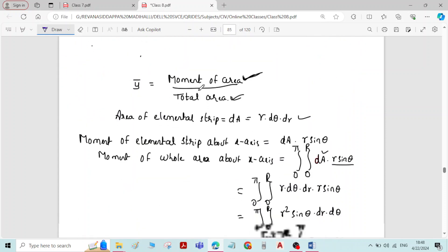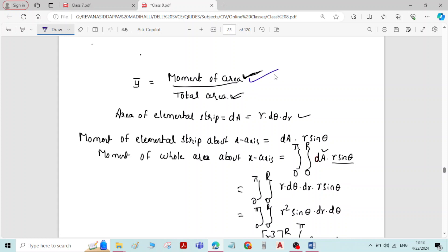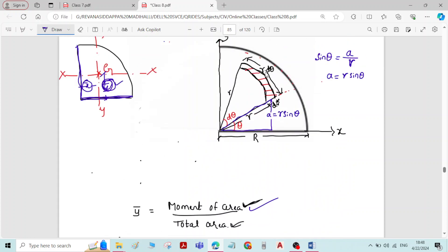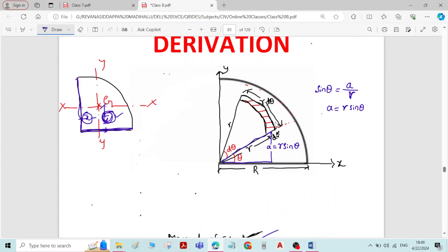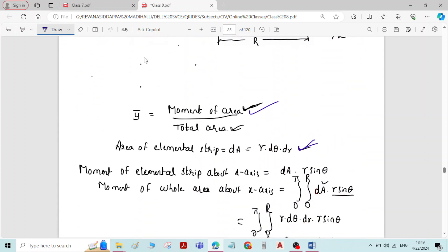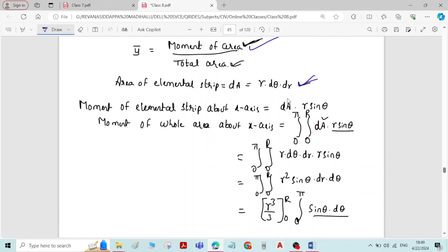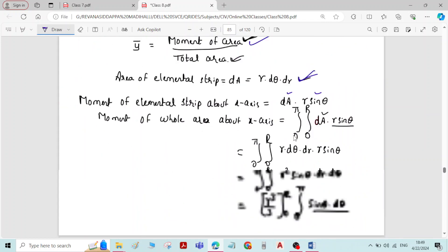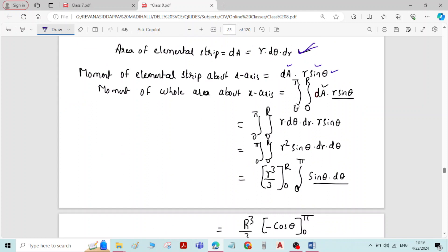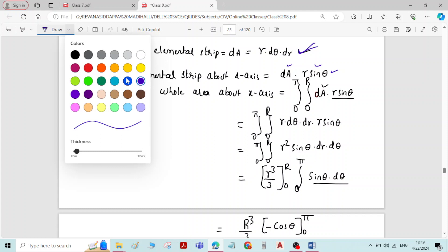For finding y-bar, we use the generalized formula: moment of area divided by total area. For the elemental strip of thickness dr at radial distance r, the area of the elemental strip is r·dθ·dr. The moment of the elemental strip about the x-axis equals the area times the perpendicular distance, which is dA times r·sinθ.